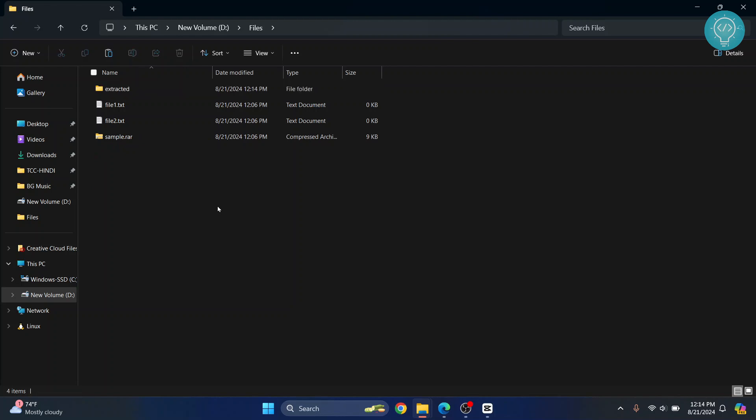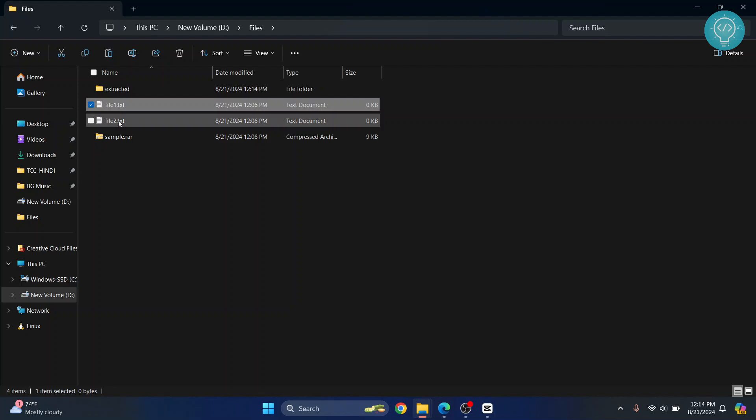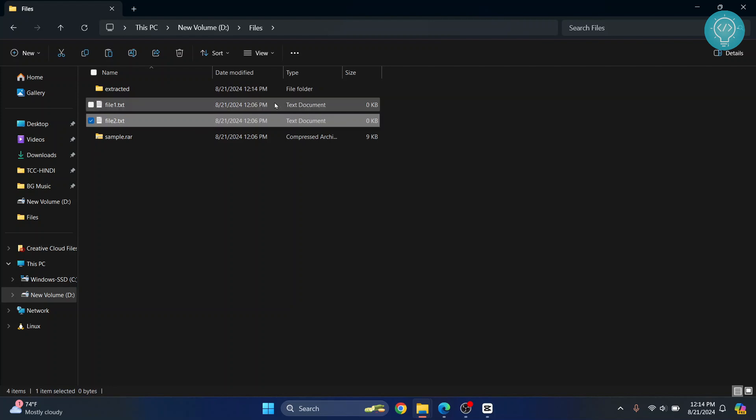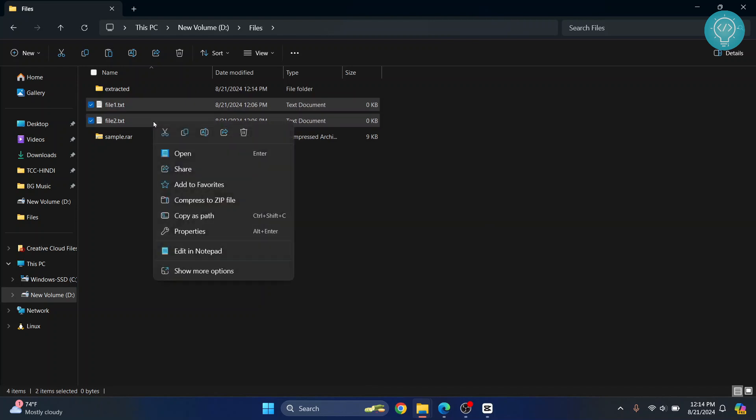Now, to convert files to a RAR file or to convert multiple files into a compressed format, what you can do is select all the files that you want to compress. You can press and hold Control and click on all the files that you want, and they will be selected.